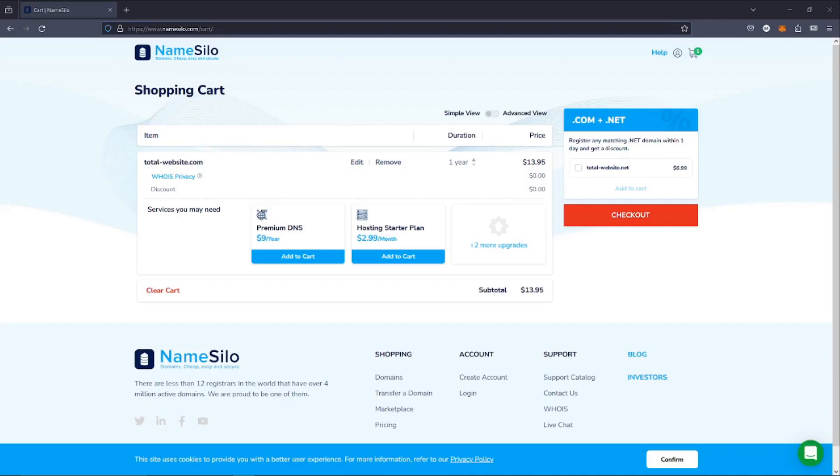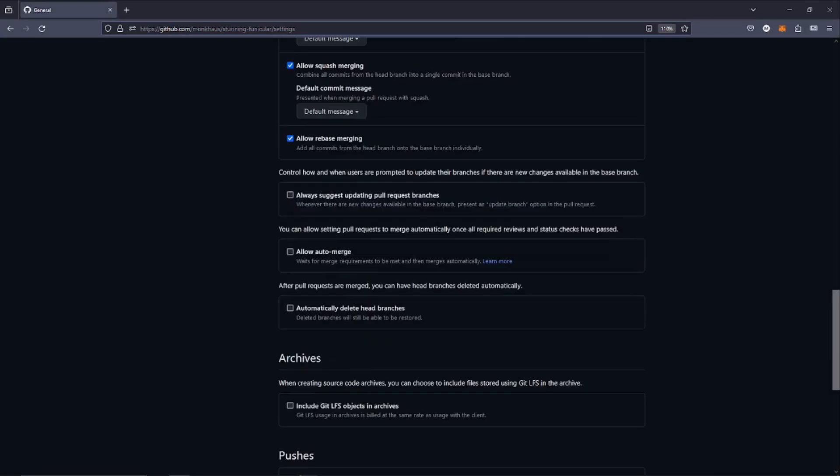I ended up just buying a domain name called total website, which I thought adequately described what we're building.